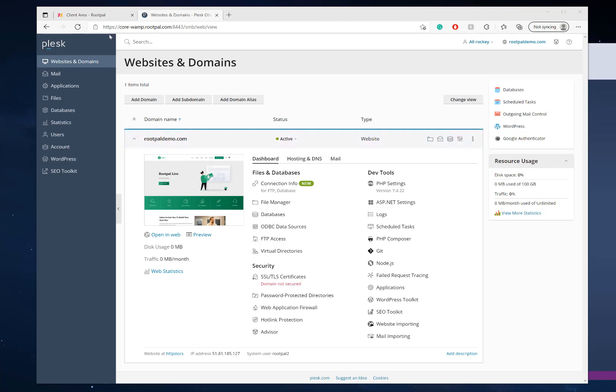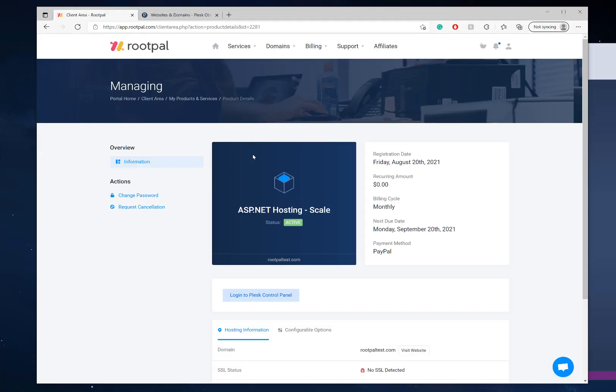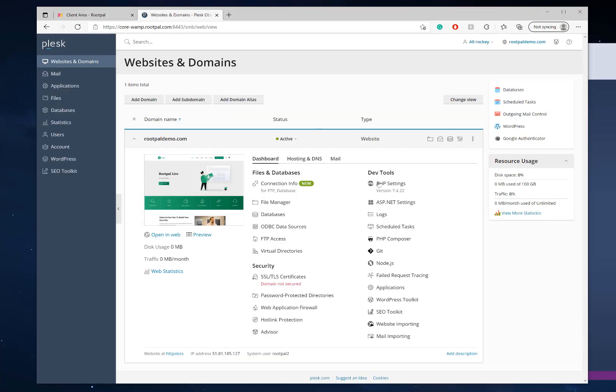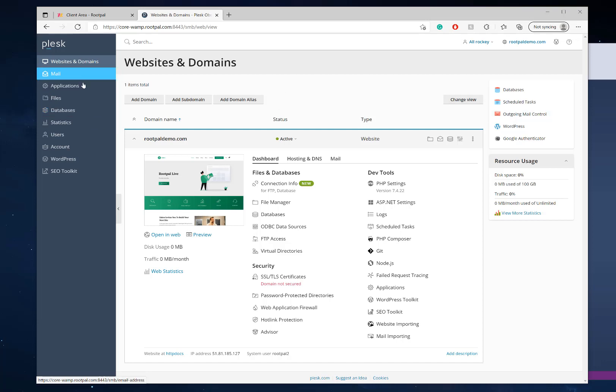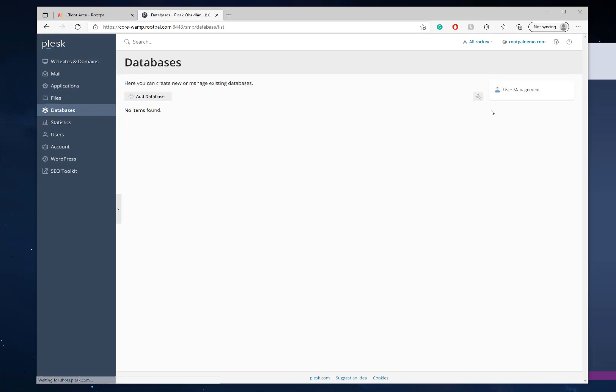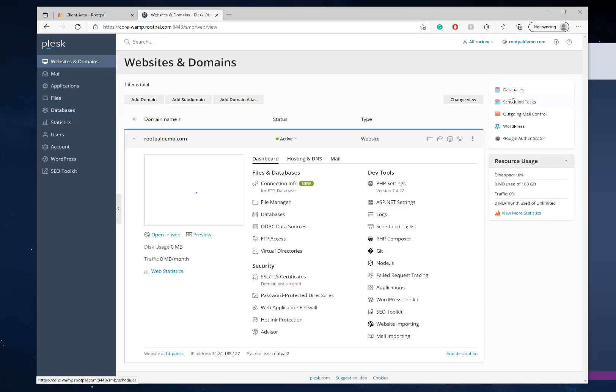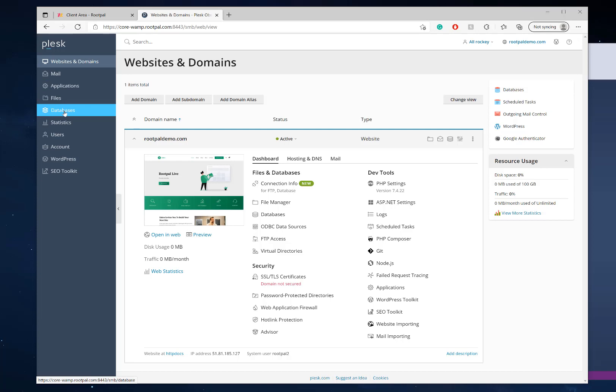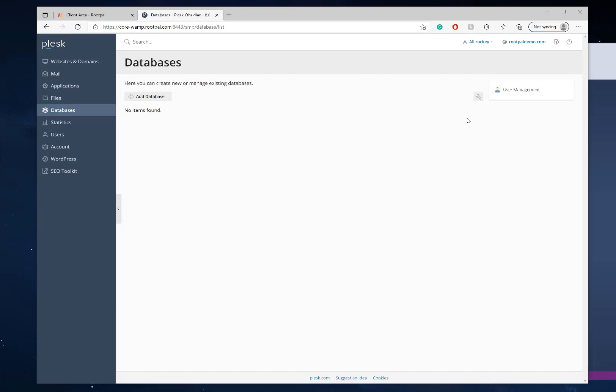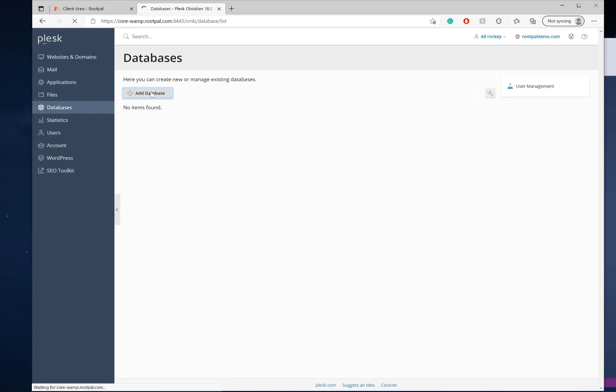So the first thing we need to do is log in to our Plesk Control Panel and it will automatically log you in here. You want to go to Websites and Domains or you can also click Databases down here. Let's go ahead and click Databases. You can also find it on this screen as well under Databases. I'm going to go here and add a database.